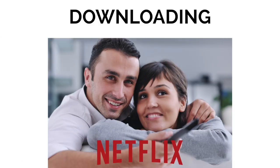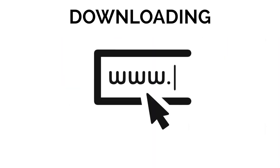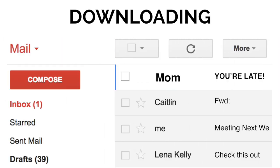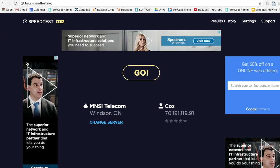Downloading includes hanging out with a significant other and watching Netflix, opening up a website, or getting an angry email from your mother because you're late to dinner. Our primary concern for live video streaming is upload speed, because we're sending information.